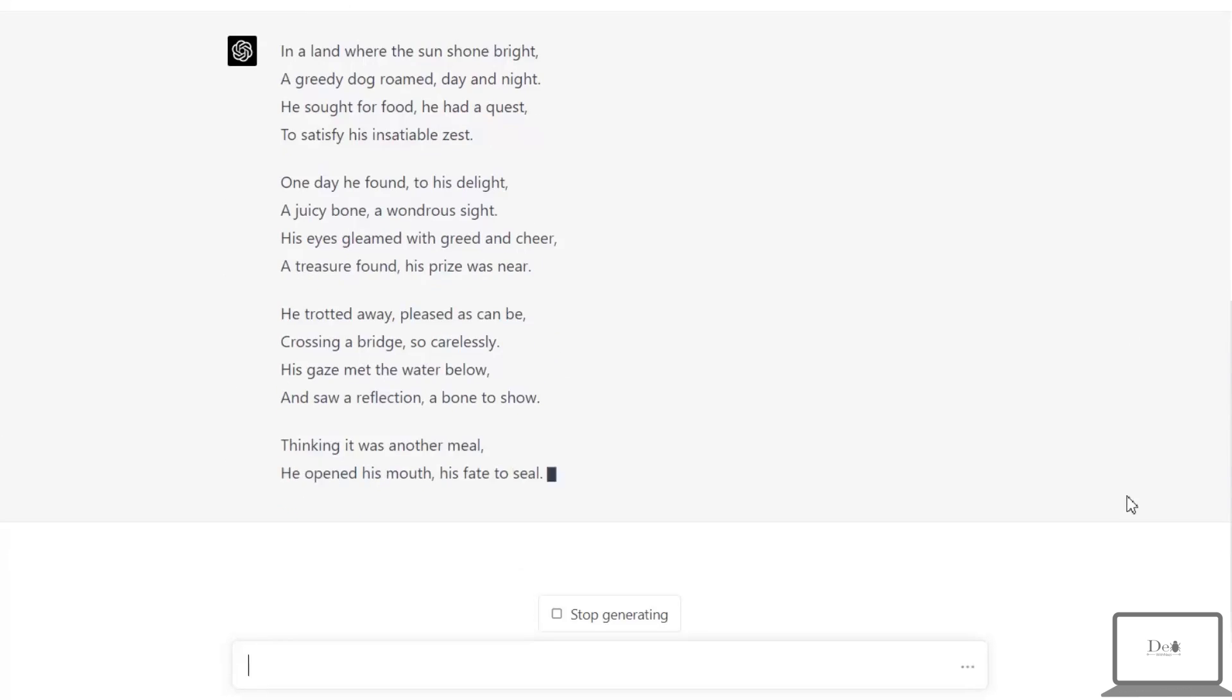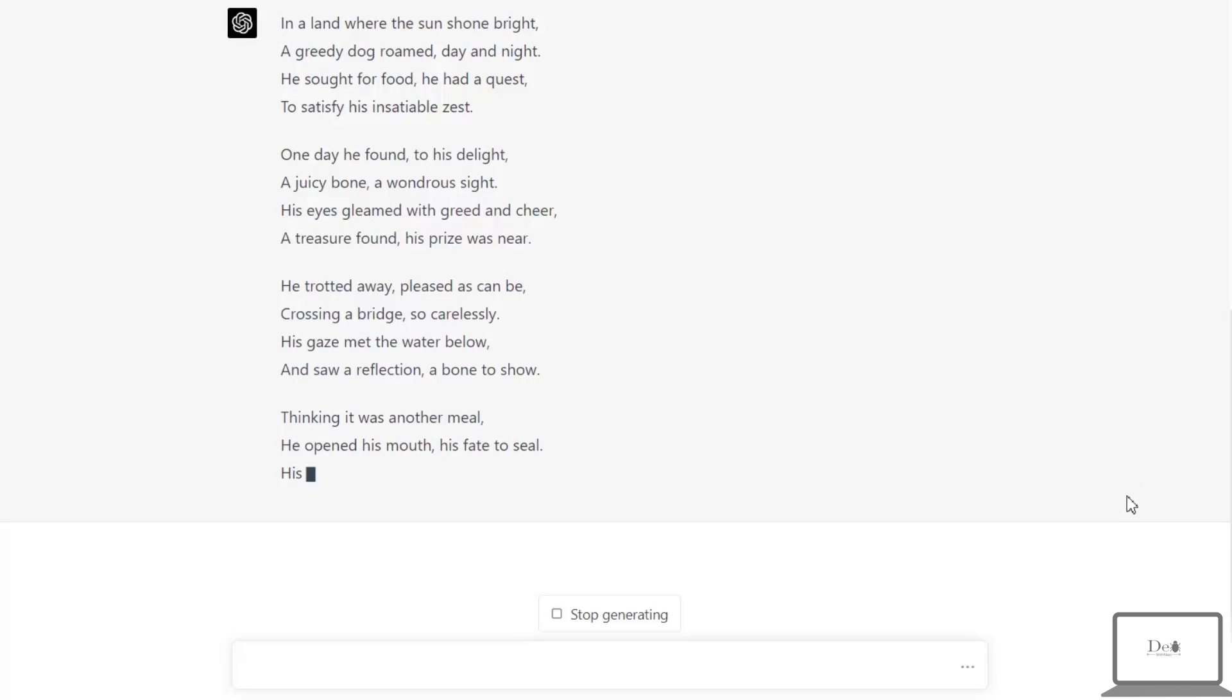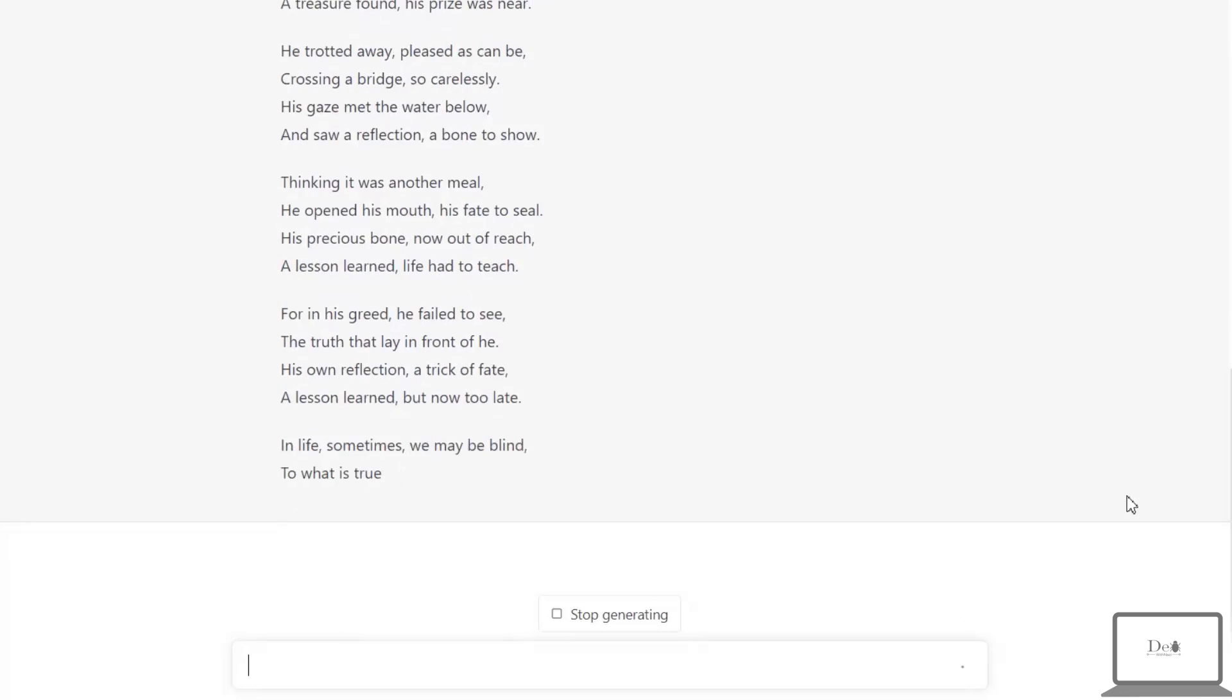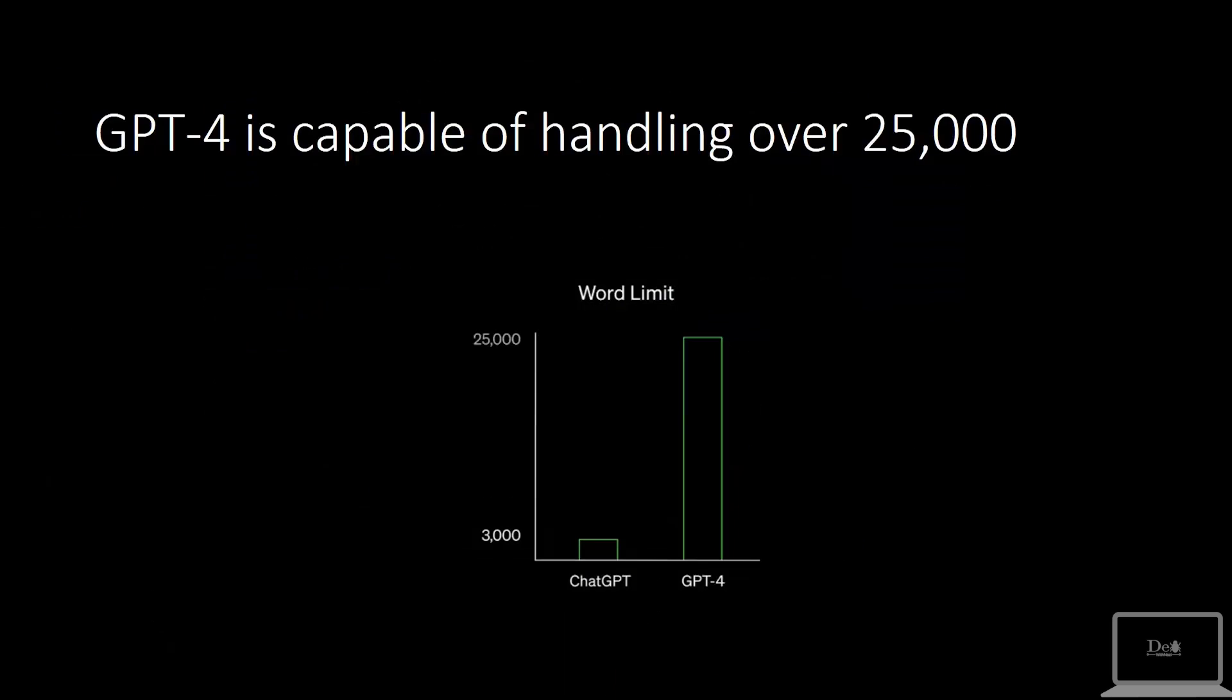Next they just claimed that ChatGPT is capable of handling over 25,000 words. As we all know, ChatGPT 3 was having the limit of 3,000 words, and now it's way more than the previous one.